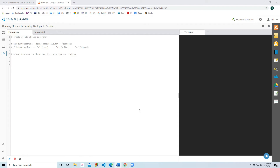You can use the string R to indicate you wish to read the file. You can use the string W to indicate you wish to write to the file — if the file already exists, then it'll overwrite the file. The third option you can use is the string A to indicate you wish to append or add the data to the end of the document. And always remember to close your file when you're finished using it.